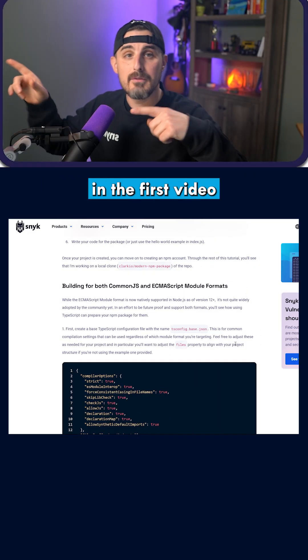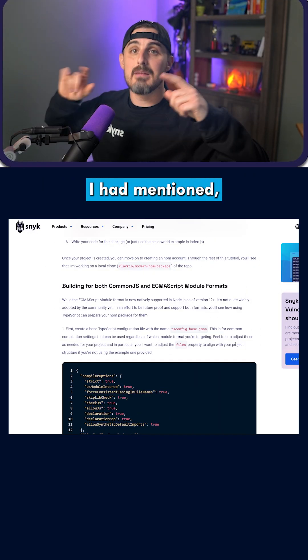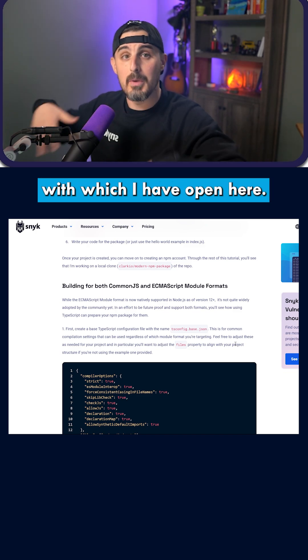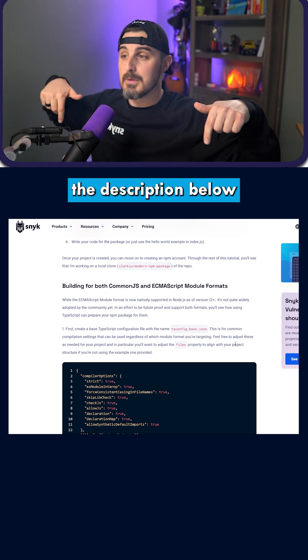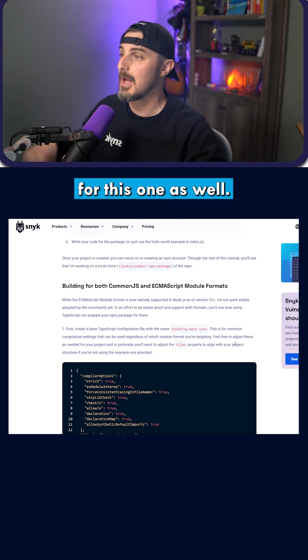In the first video in this series, I had mentioned there's a blog post that you can follow along with, which I have open here. Link will be in the description below for this one as well.